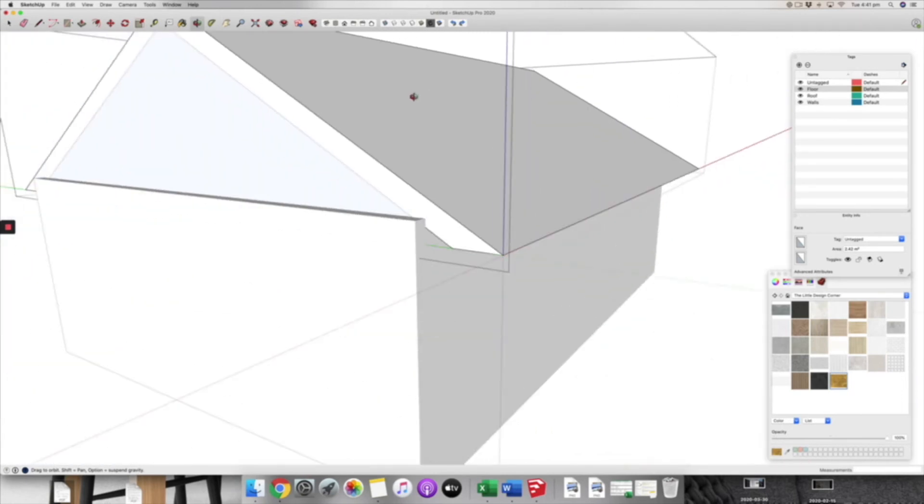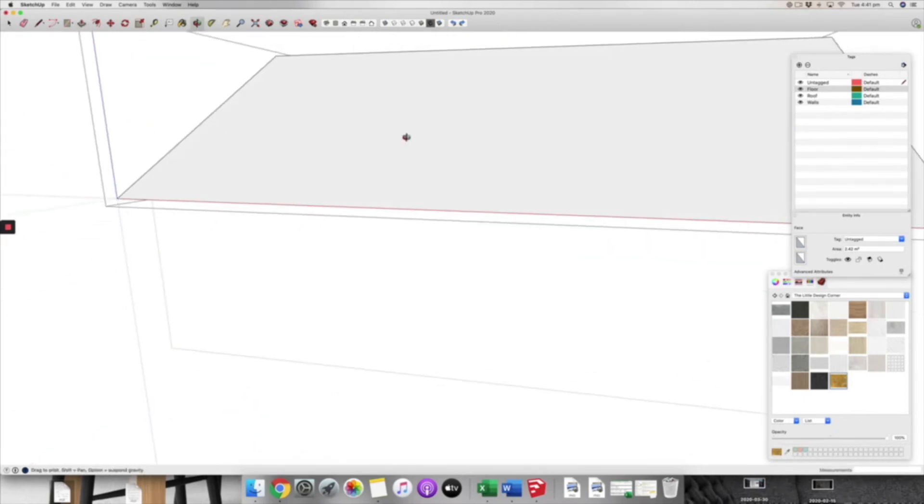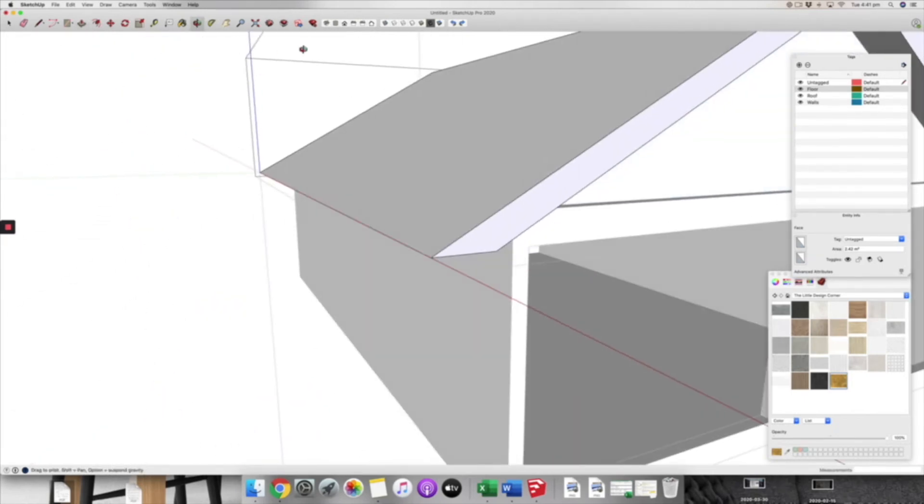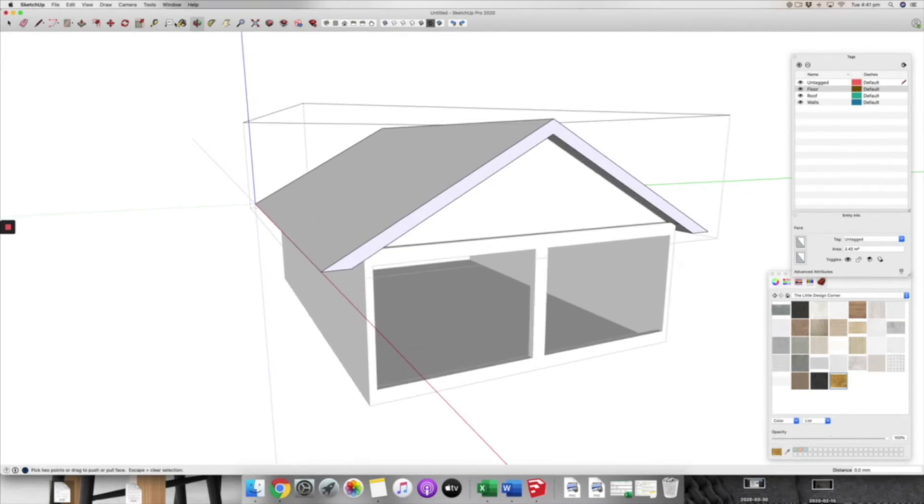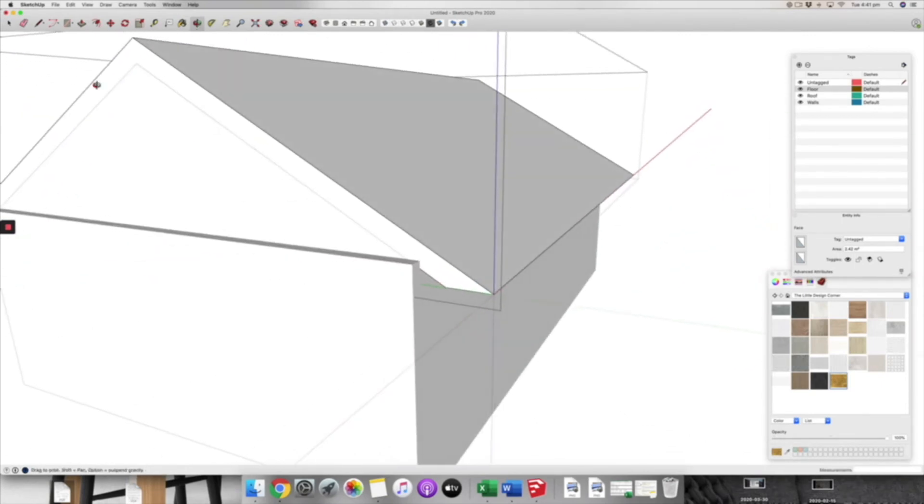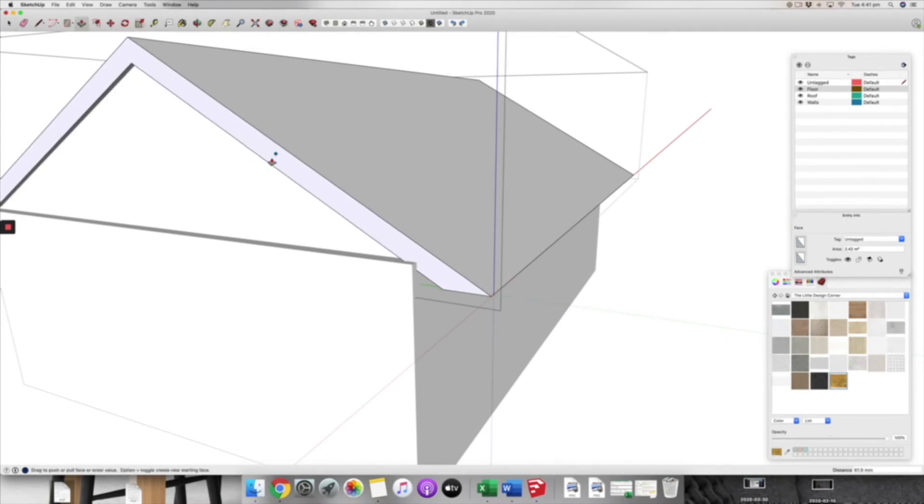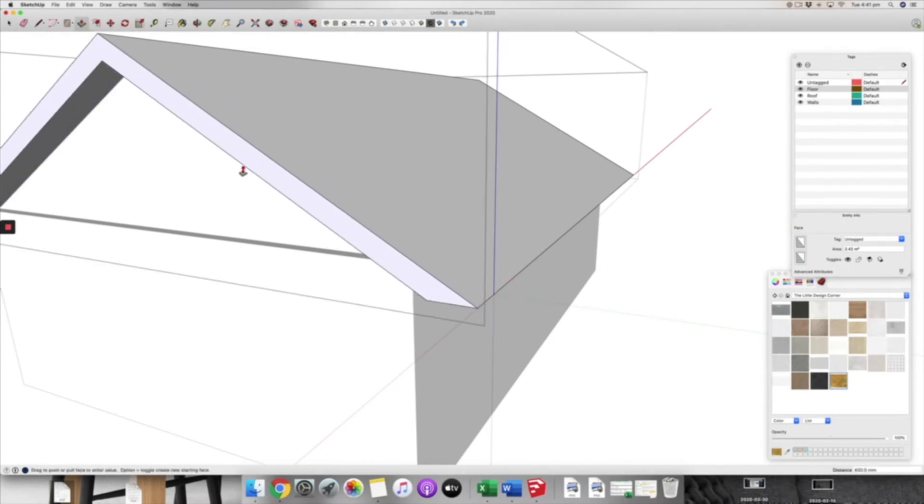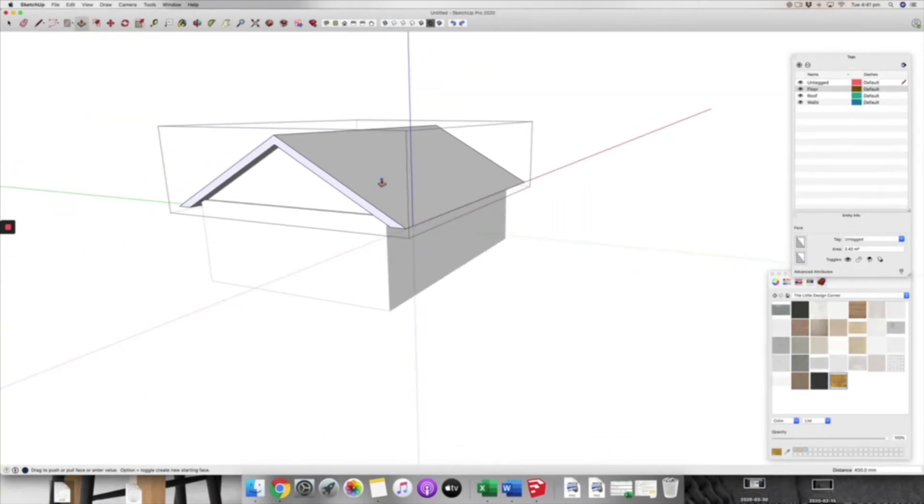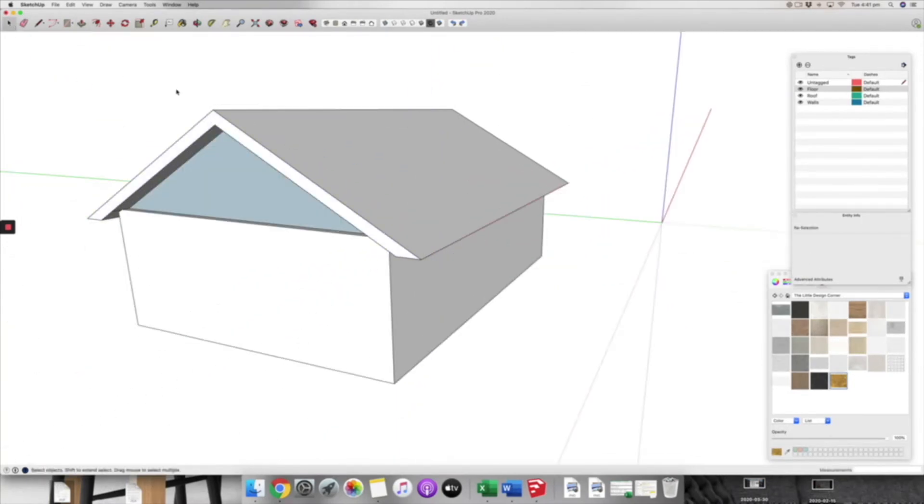On this side I'm going to do the same, so just push pull this side. Oh, I forgot to release that side. We'll just undo that. Then we'll come to this side, select this face and then we're going to push pull that by 400 as well to create the overhang on that side.